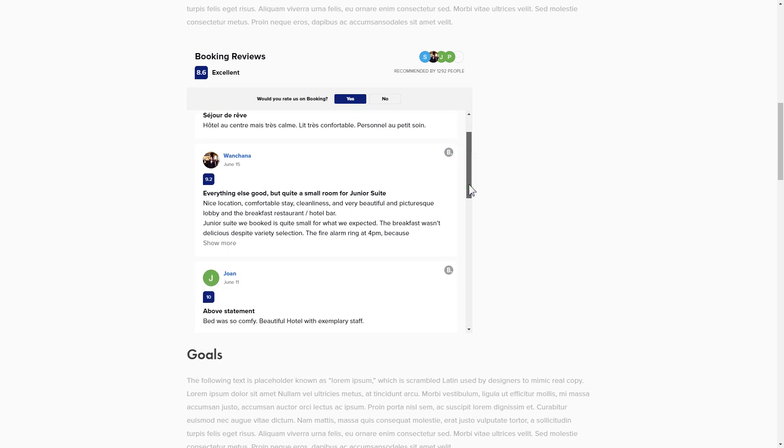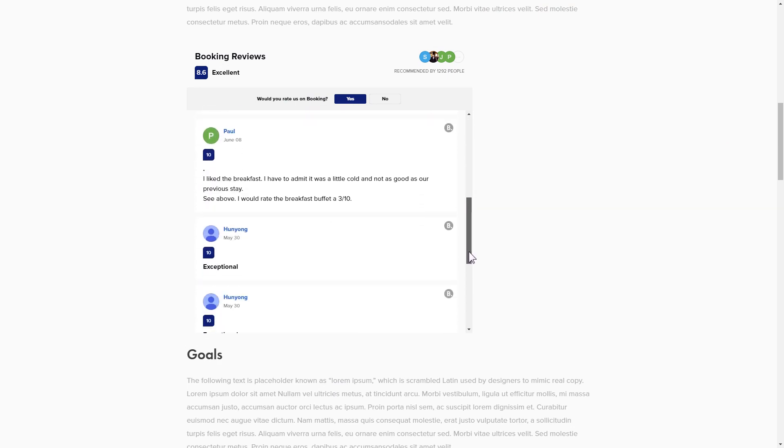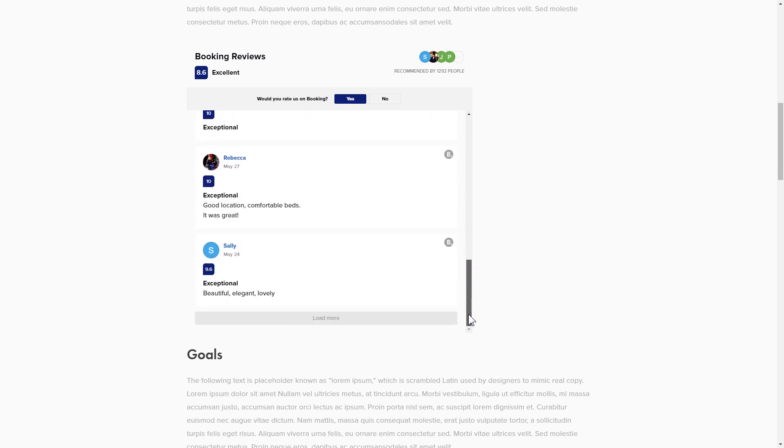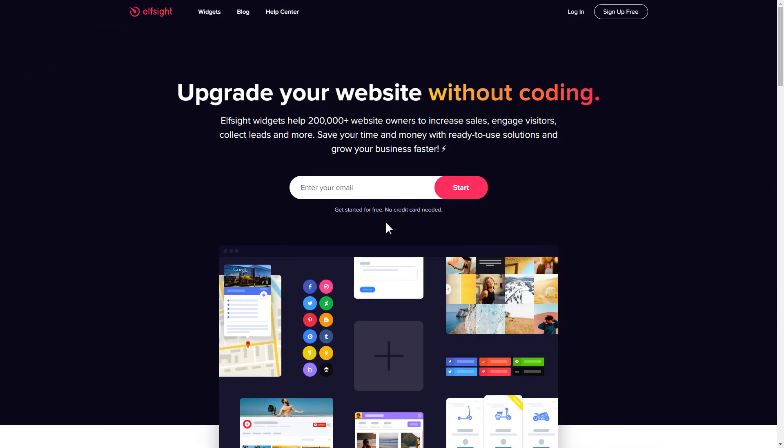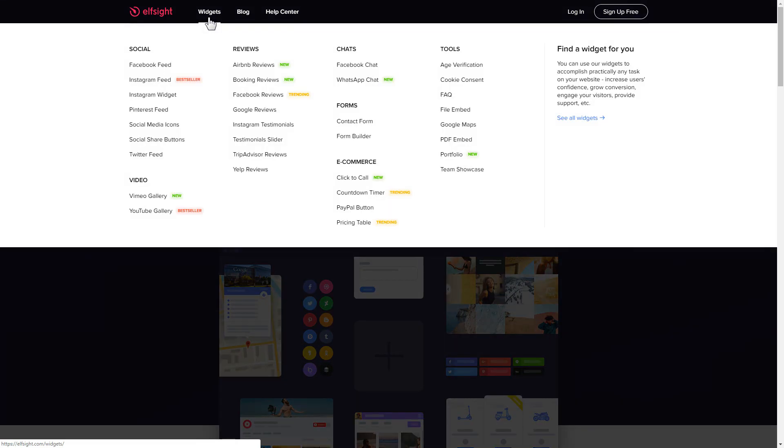It only takes two minutes and you don't need any specific skills to do it. First of all, let's go to Elfsight.com and choose the booking reviews widget in the menu list.